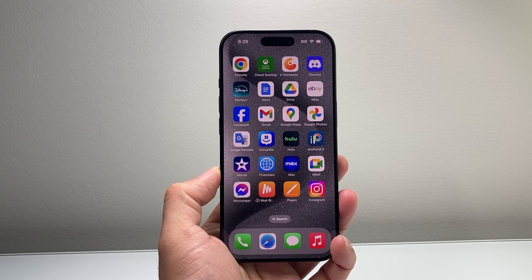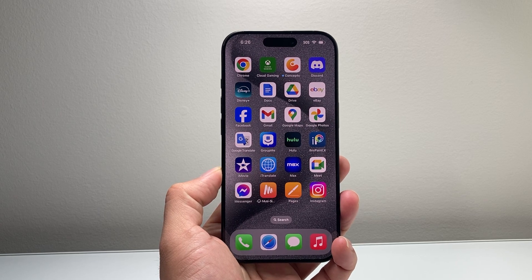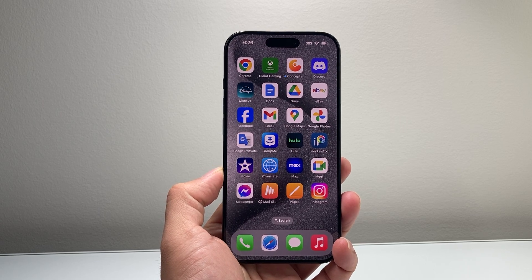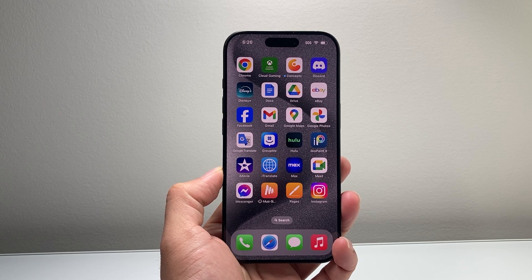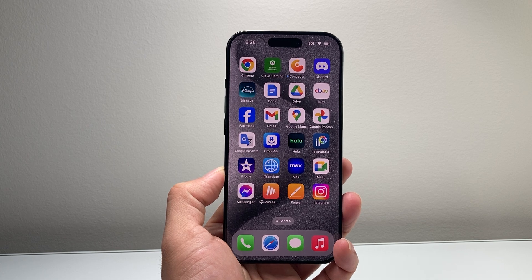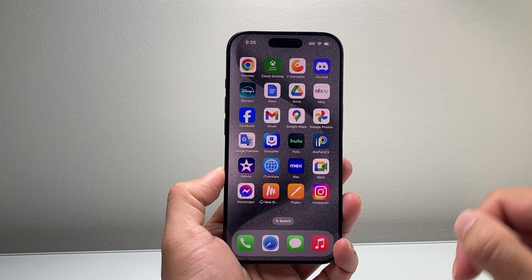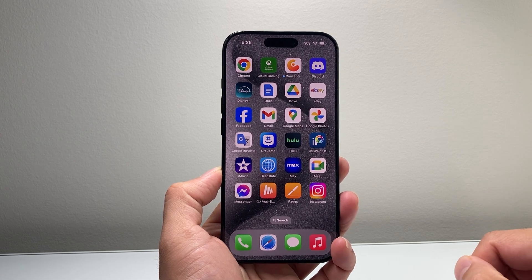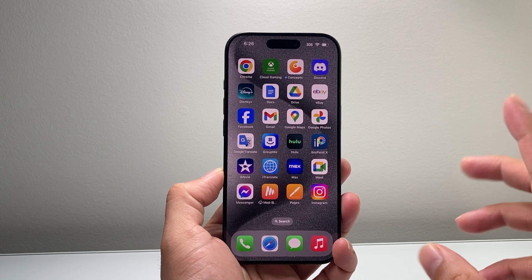Hey everyone, Tech Nimentry with a video for you guys. In today's video I'm going to show you how to turn on Apple Intelligence on iOS 18. So let's get started.